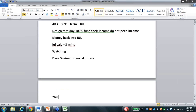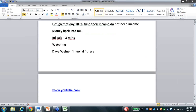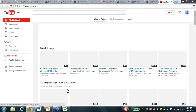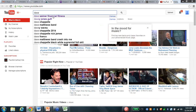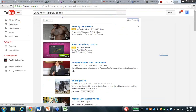Take them to YouTube.com - I'm going to do this right now: www.youtube.com. I'm going to hit control and click on it. Now I'm at YouTube on my whiteboard. I'm going to search my name - there it is. You've got to type in Dave Weiner, financial fitness, and you look for the fat man. You click on it, and ten minutes later they've been educated on living benefits.